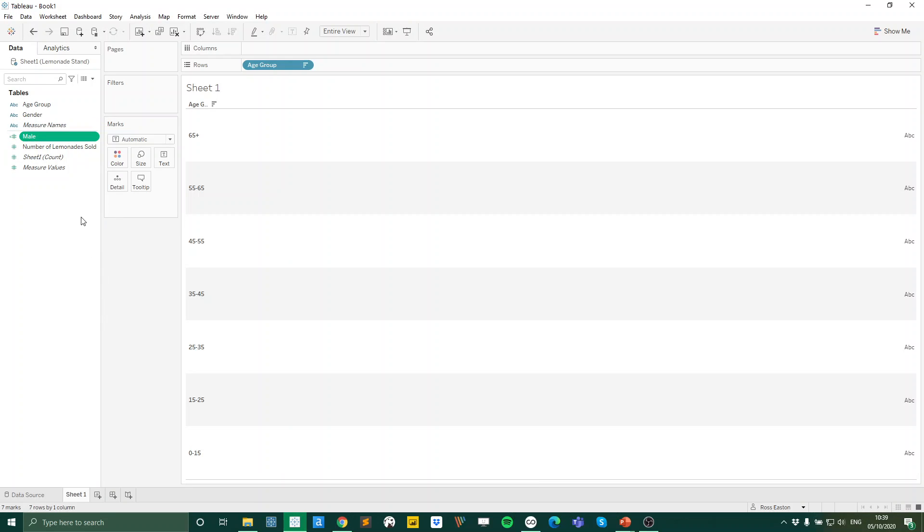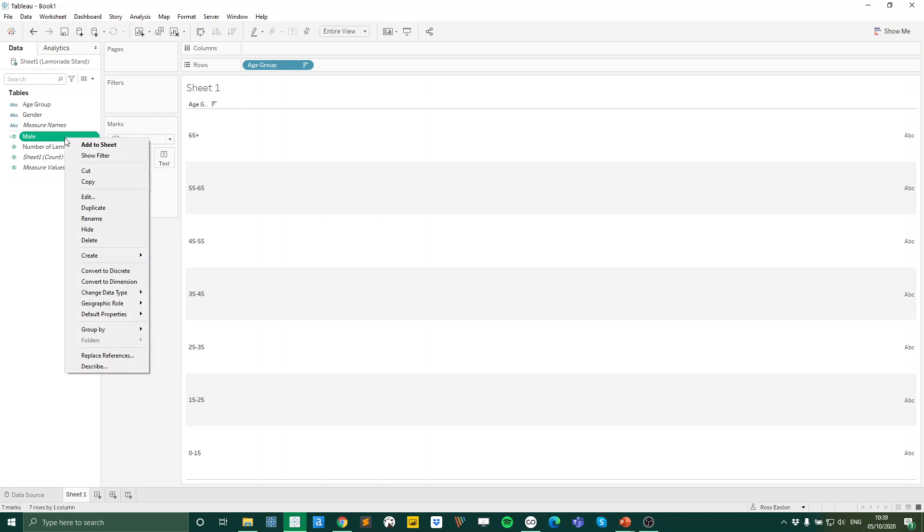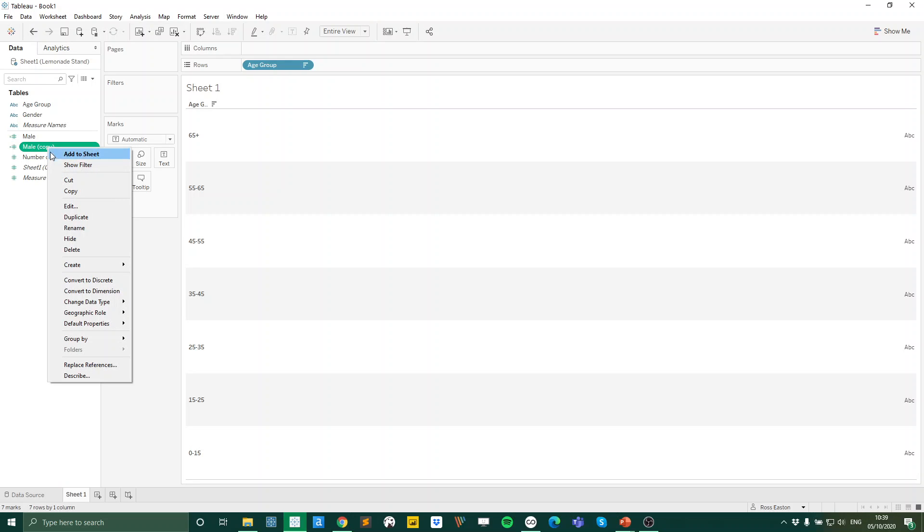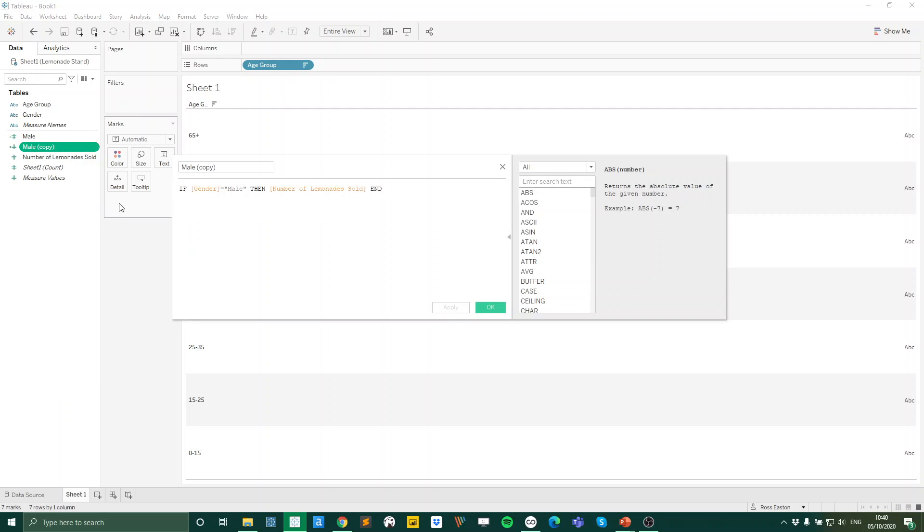What we're going to do is duplicate that because we essentially want to do the same thing but for female instead. So we're going to right click on our male field and we're going to select duplicate. And then once we have our male copy, I'm just going to edit that field. So right click on it and press edit. And I'm going to name this one female.